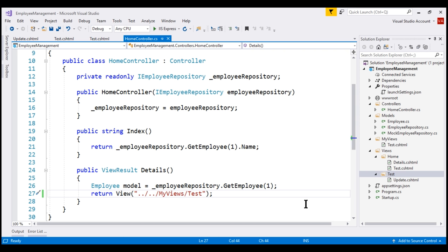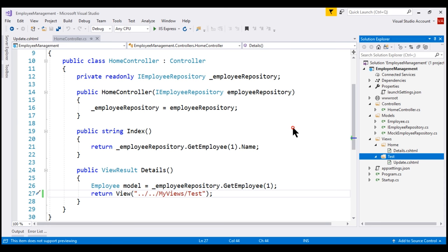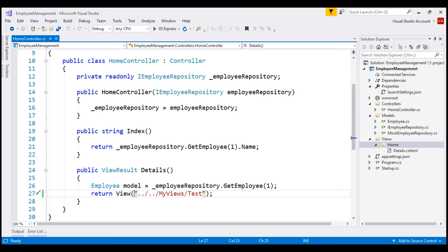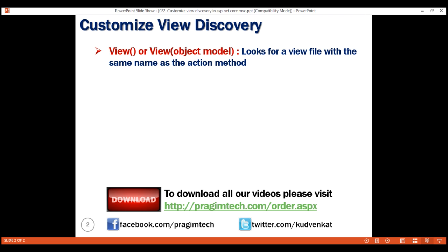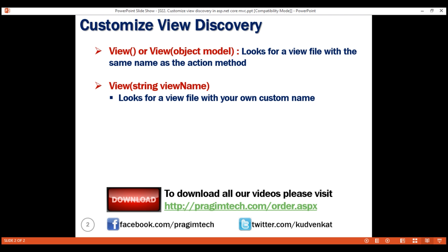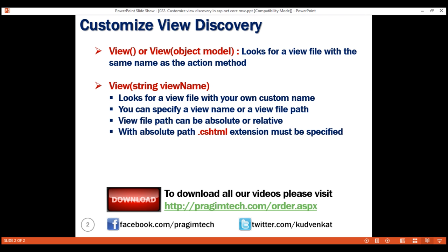We are going to use the default MVC conventions, so I'm going to delete all these test files and folders and change the code to use the view method that takes no parameters. If we use one of the two parameter-less overloads, by default MVC looks for a view file with the same name as the controller action method. If you do not like the default convention, you can use the overloaded version that accepts a view name or a view file path. The view file path can be absolute or relative. With an absolute file path, the file extension must be specified. With a relative path, we do not specify the file extension.